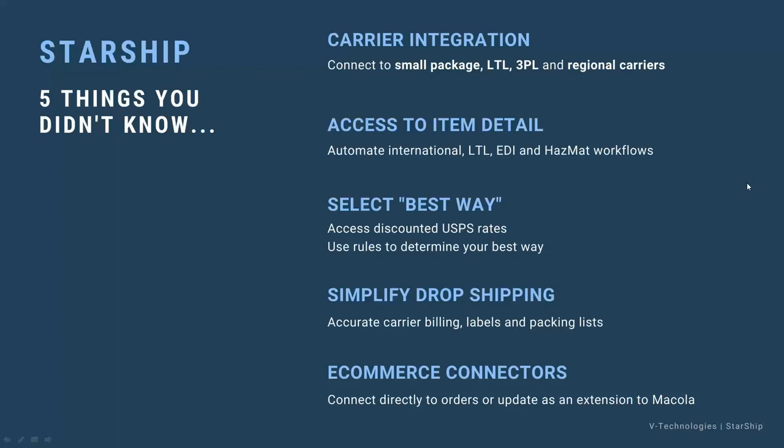Starship gives you the ability to do a cost comparison and automatically select the best way, so you have access to discounted postal rates with the Starship platform, and the ability to compare all of your various carriers across both parcel and freight to determine what would be the best way to ship it. And Starship can be set up with logic or rules that would automatically select that for you if you want to take the decision out of the hands of the operator.